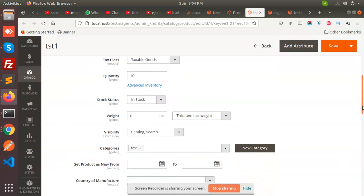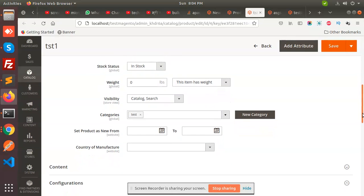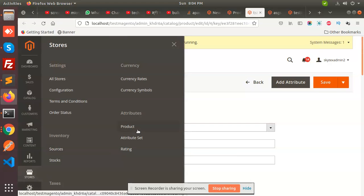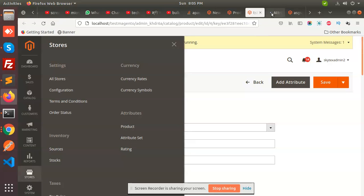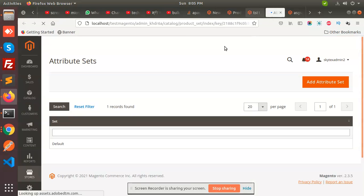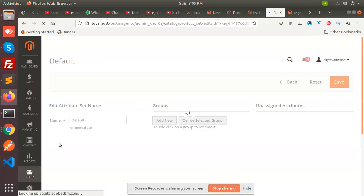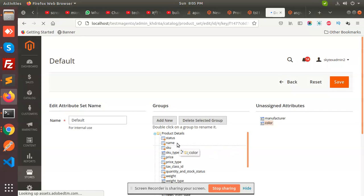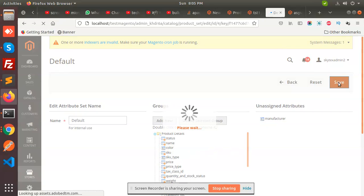There is no color attribute showing, so let's go to Stores → Attributes → Attribute Set. There is a default set — let's check. We do have color. Let's drop it in and save this attribute.